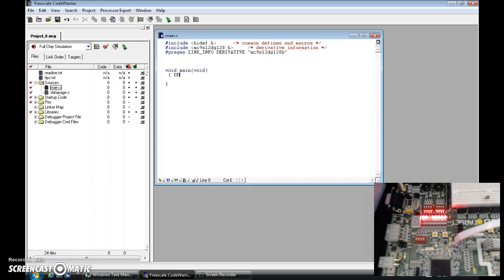Now what I'm going to do is set up the data direction register, because that's the port we're supposed to be using — the LEDs are on Port A. So I'm going to set register A to output by setting it to FF, meaning all the LEDs on this training board will become output. Then I'm going to set Port A, which is where all the LEDs are, to CC.